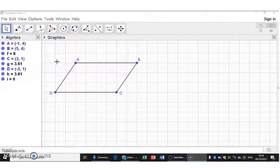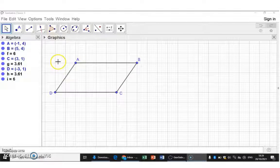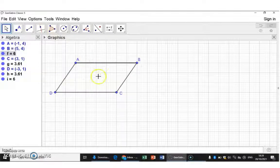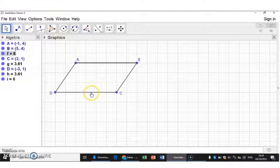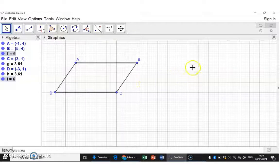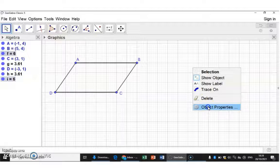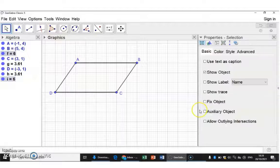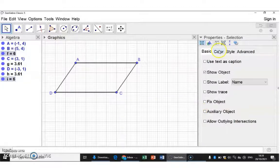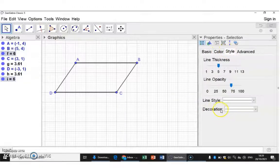Next, to indicate that these lines are parallel, I have to select the lines. So it is line AB, and then with Ctrl and clicking line DC. Next, I right click to get to my object properties. And at style, I can now add a decoration.